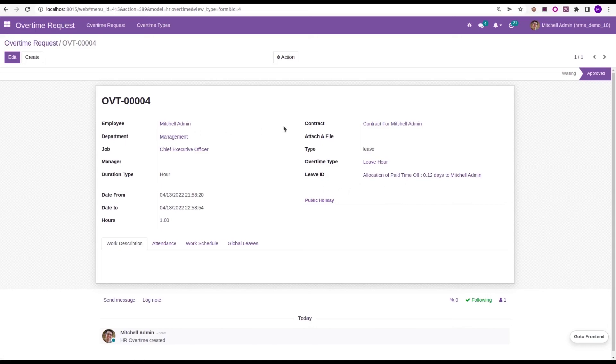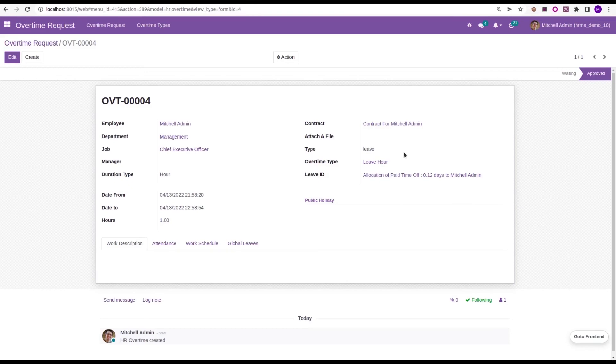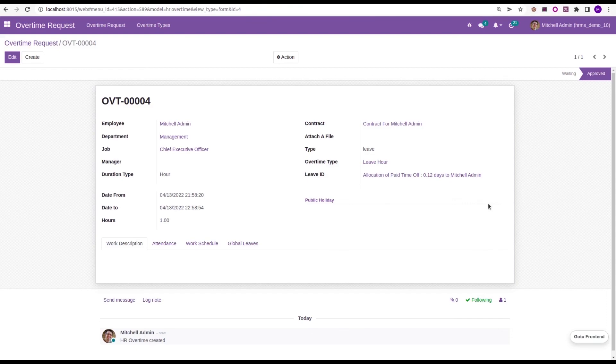Likewise, we can create overtime requests and we can choose its type as both leave or cash. Then, it will be utilized as the leave allocation or cash payment. If it is a leave, we can give it as an allocation of whatever the leave. We can configure it as paid, sick, etc. If it is a leave, we can get an allocation request. And if it is cash, we can get cash payment in the payslip.